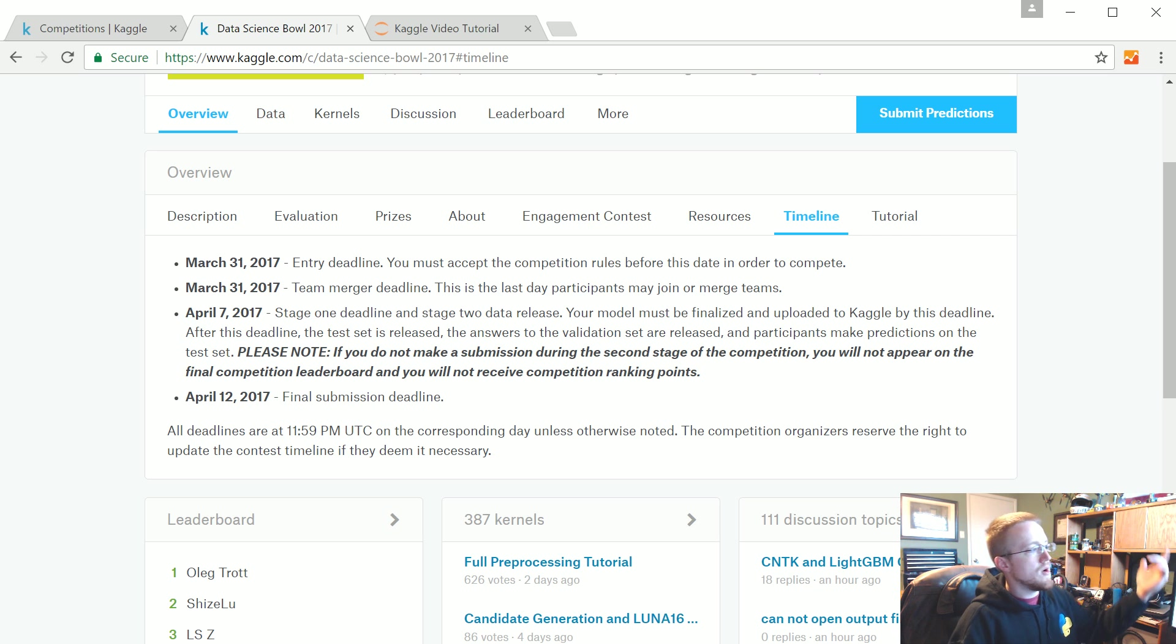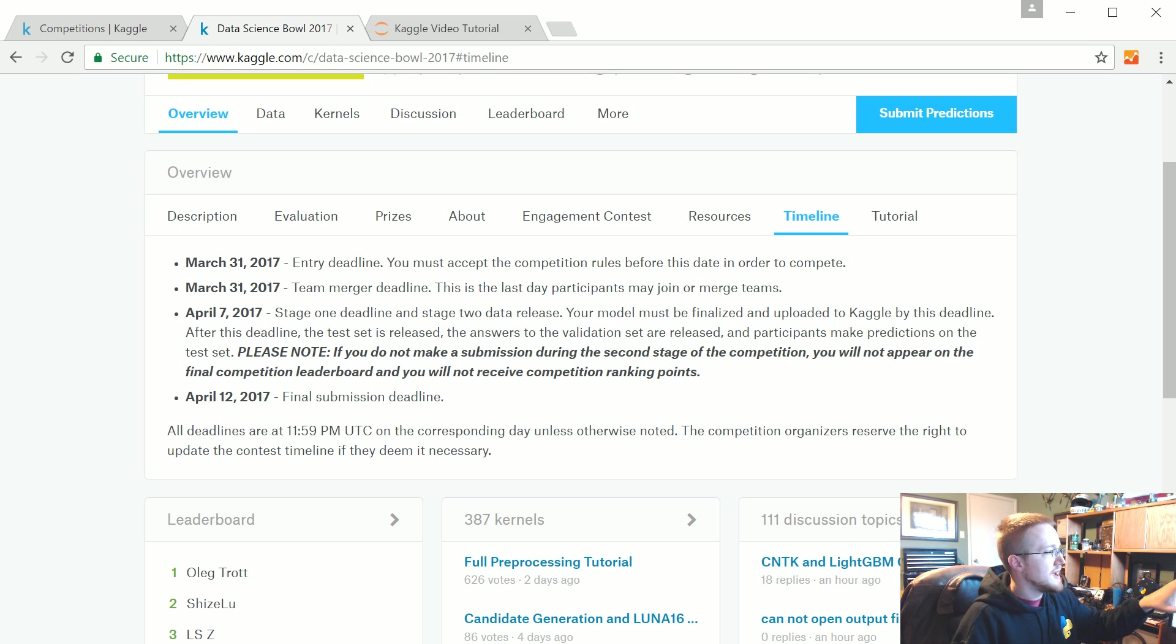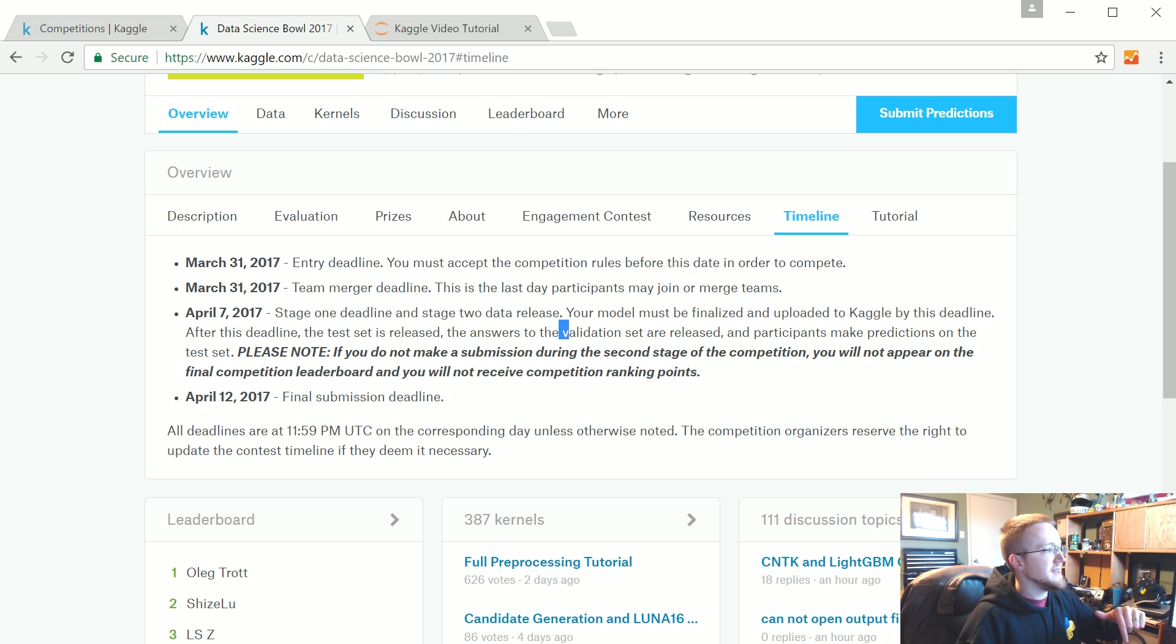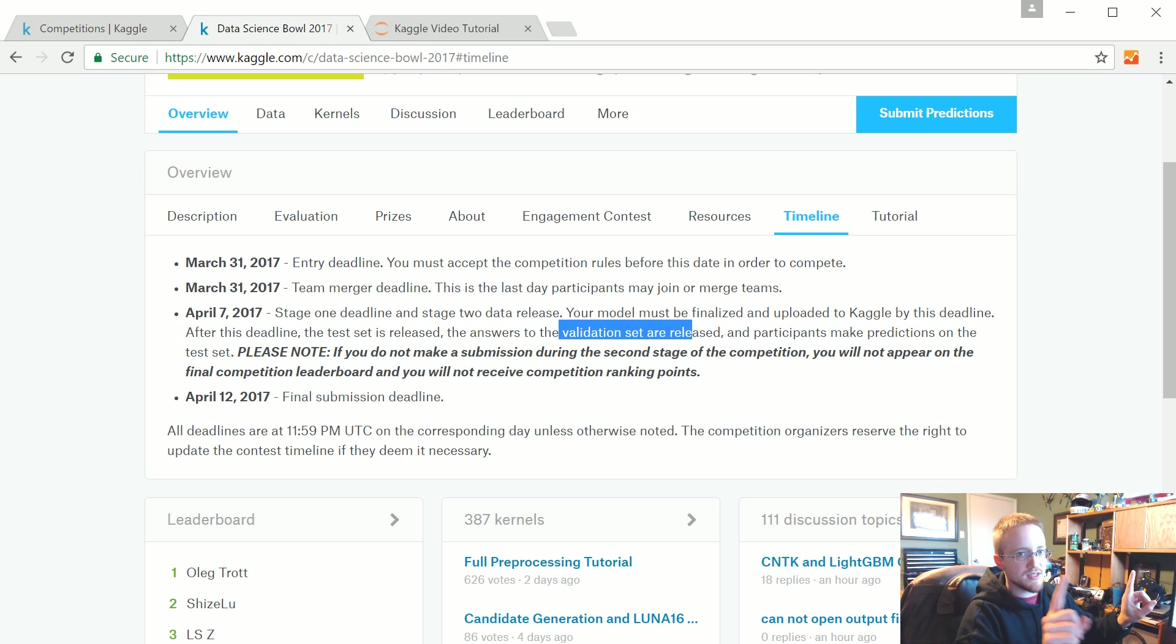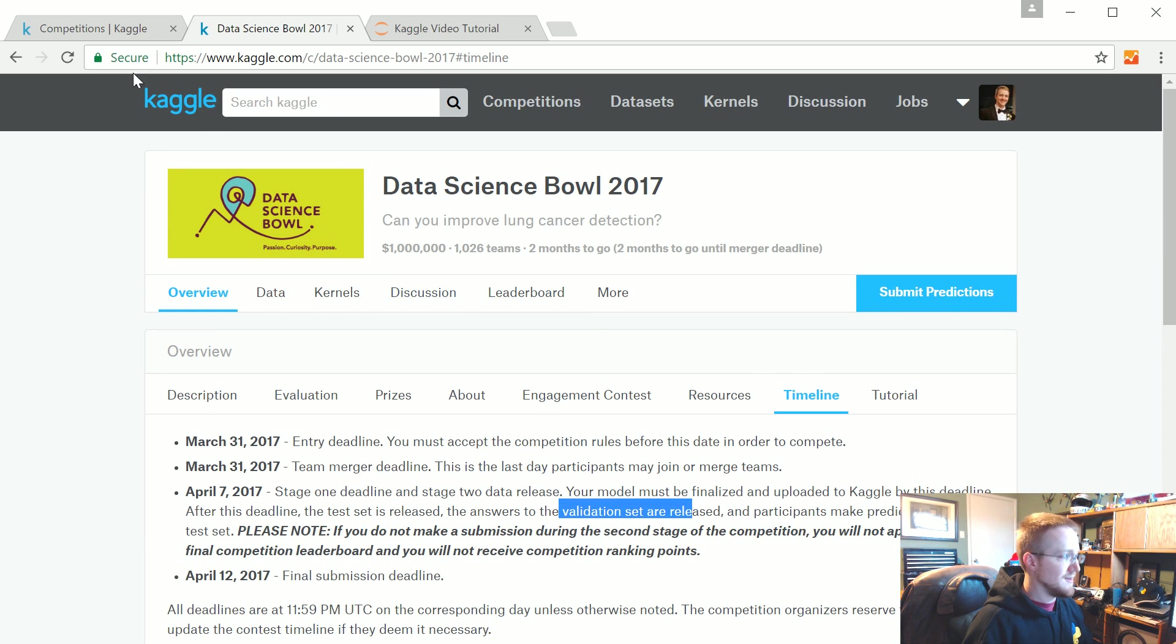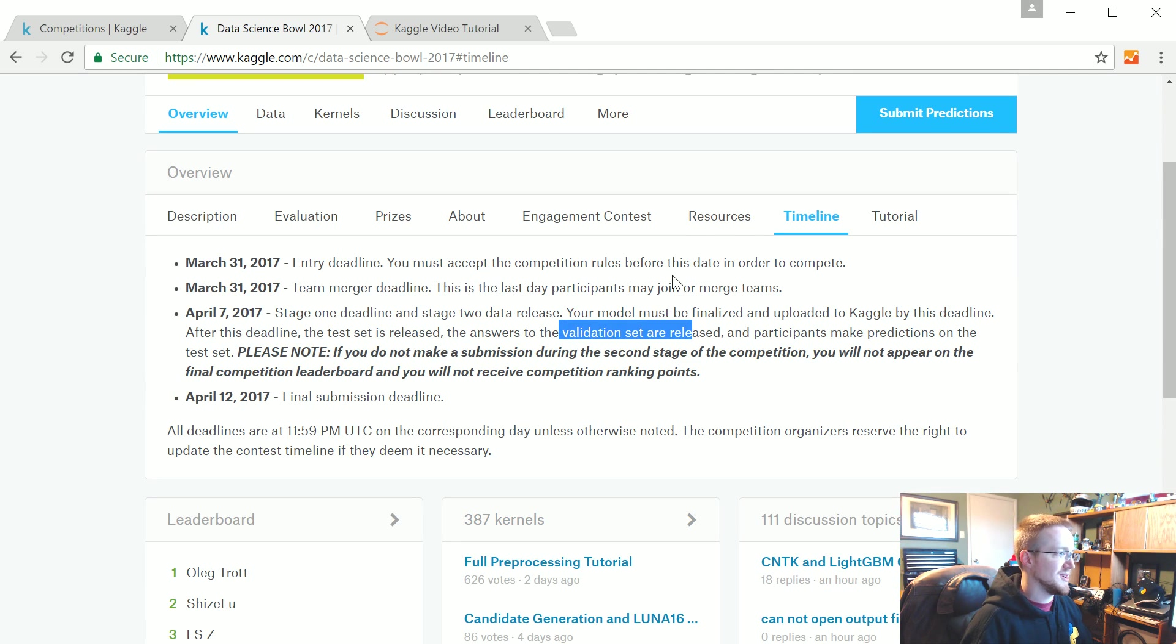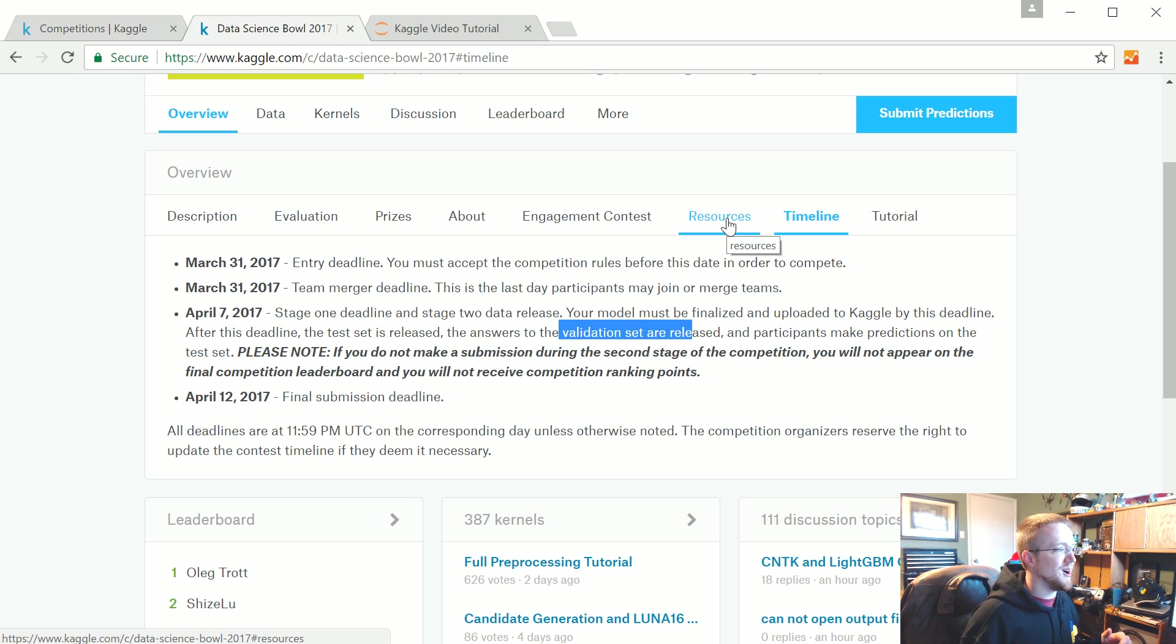The first stage, you do have testing data that we don't quite yet have the answer to. You'll create your first submission on the data we have right now. Then the test set will be released after the deadline, and the answer to the validation set are released. You'll have the test set. You've got to compete in both stages to be eligible. These two stages kind of make it probably even harder to cheat in the actual leaderboard.